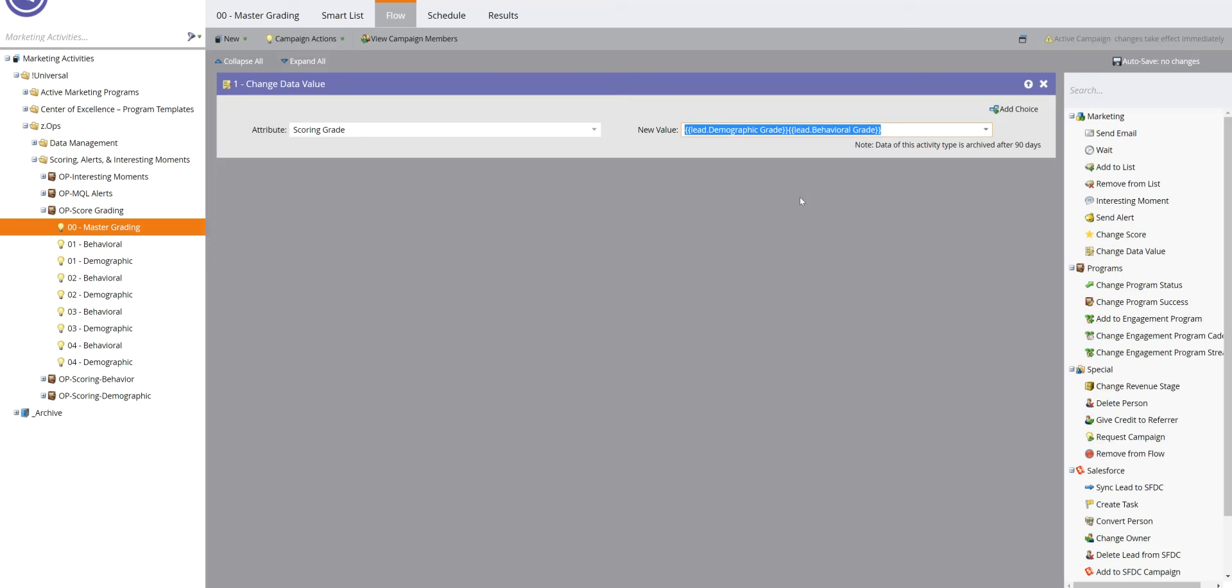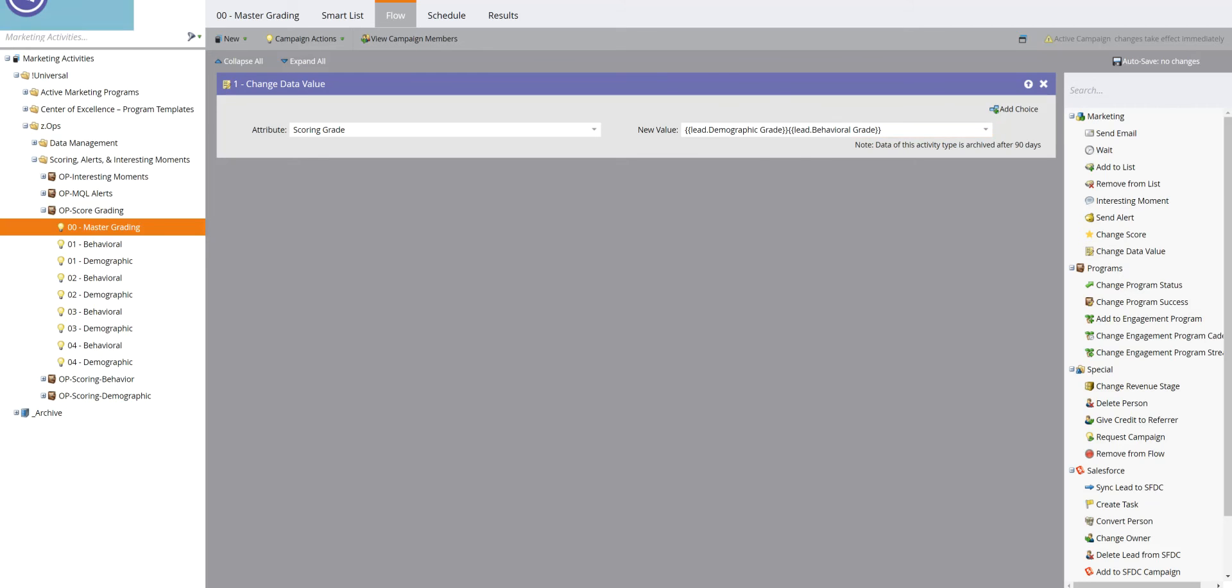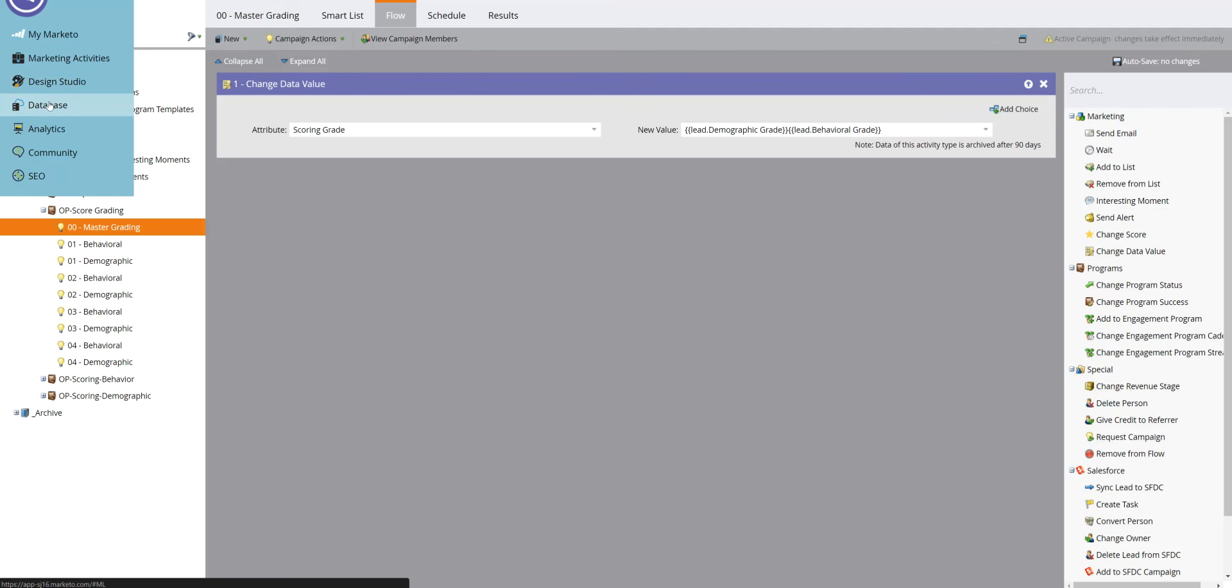So default, they start at nothing. And then as their demographic and all that, it has to accumulate to something. So they're going to get at least a D4 by default. But this makes sure that using these tokens here for the lead demographic grade, lead behavioral grade, makes sure that when you get over to the database...